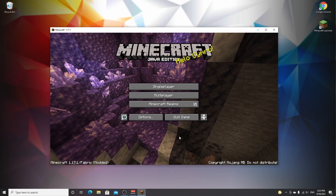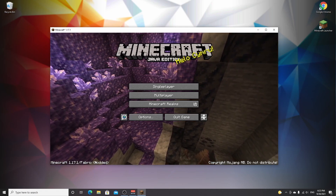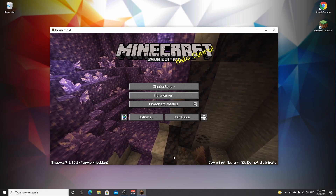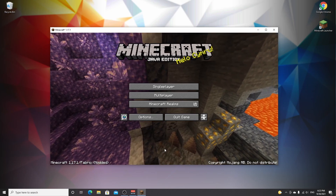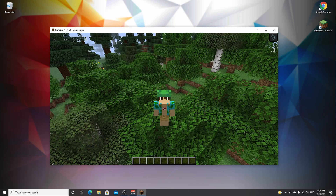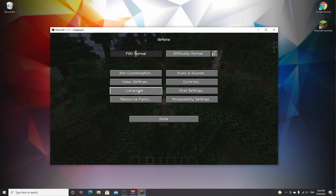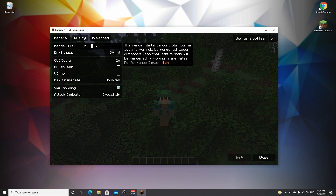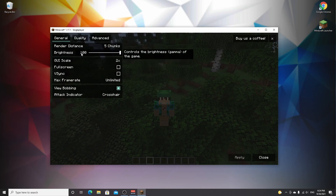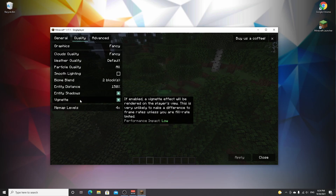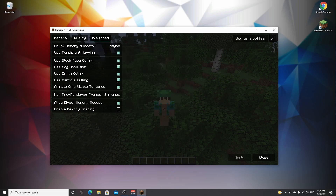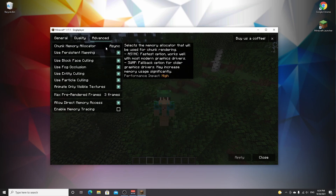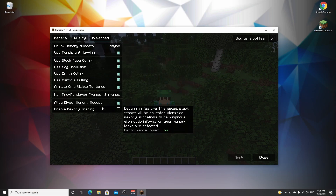Here we are in Minecraft 1.17.1 with Fabric. As you can see in the bottom left corner, it says fabric modded. I'm going to hop into a world and show you the new video settings layout. Going to options, then video settings — this looks totally different from the normal vanilla video settings menu. There's a general tab for render distance and other settings, a quality tab with most of the usual Minecraft settings, and then an advanced tab with settings normally not accessible that are implemented by Sodium.